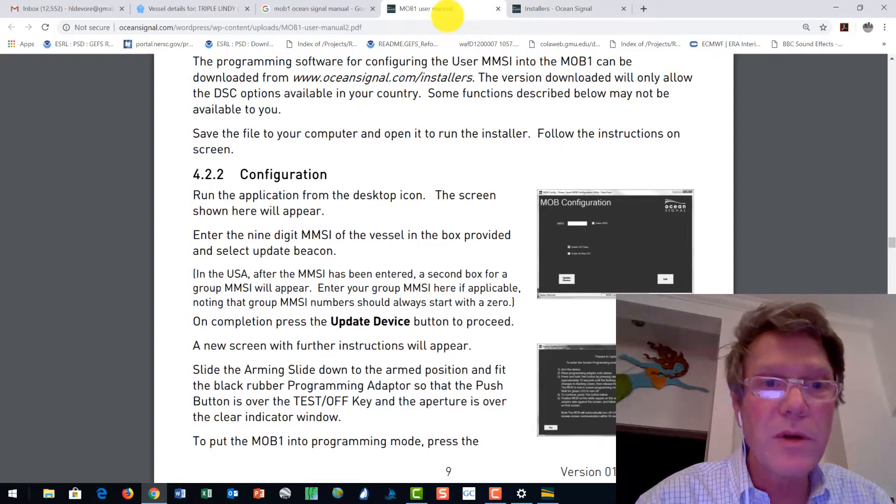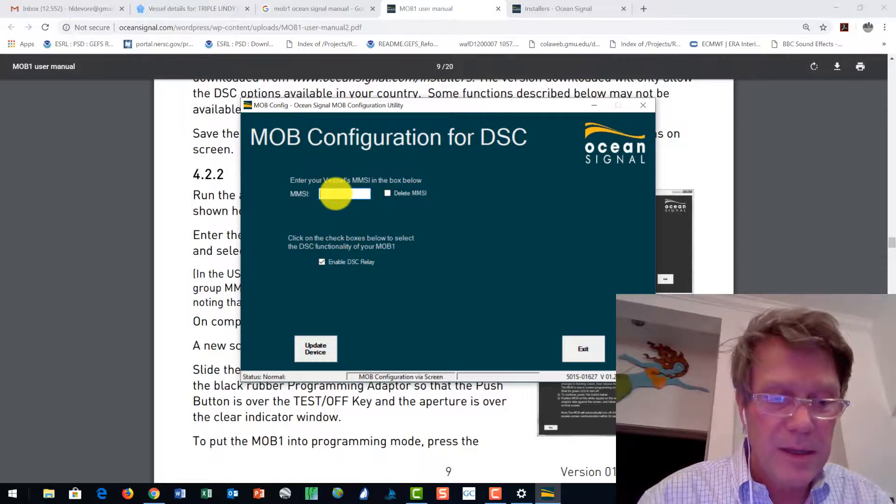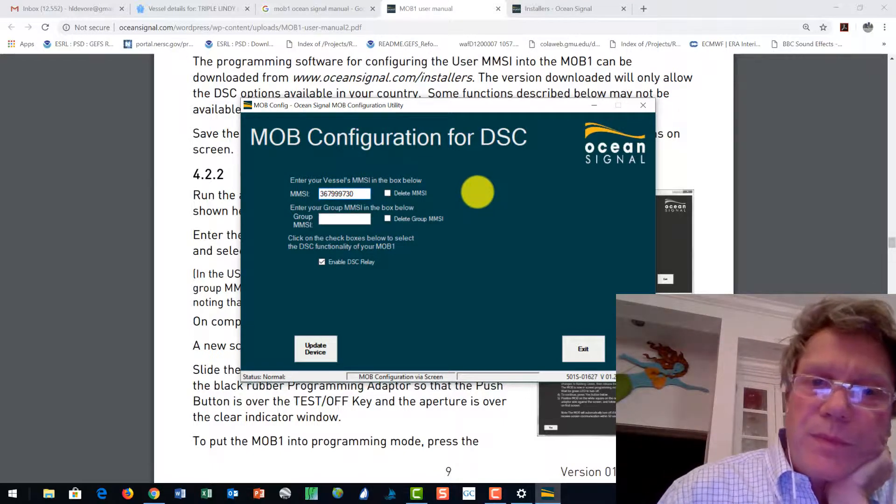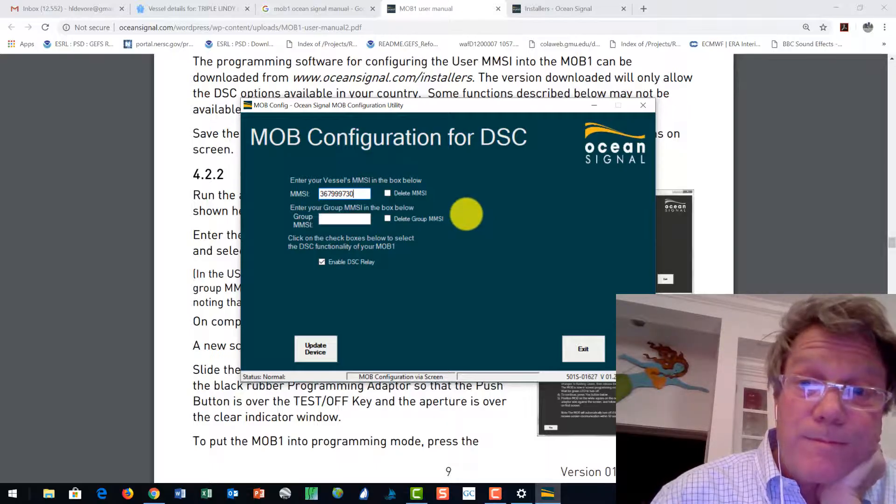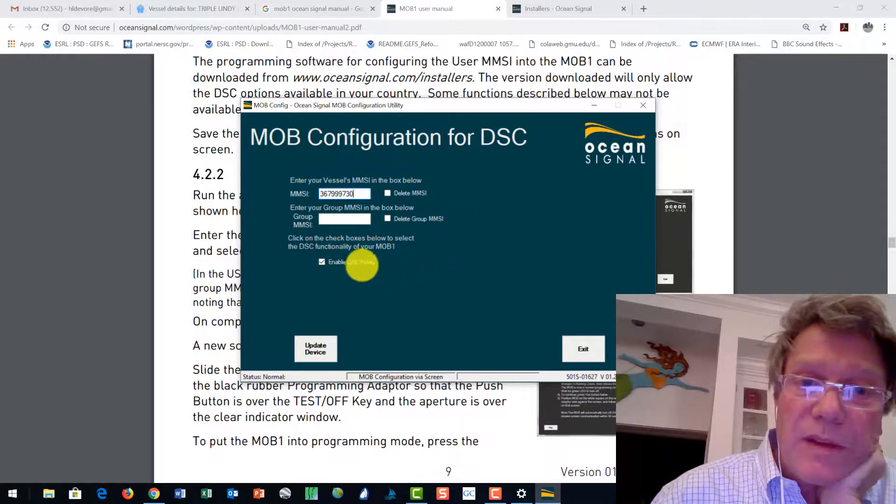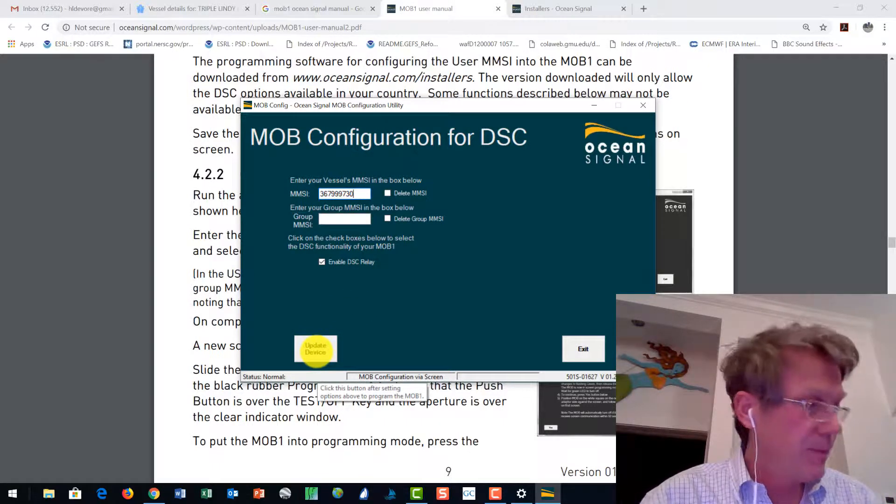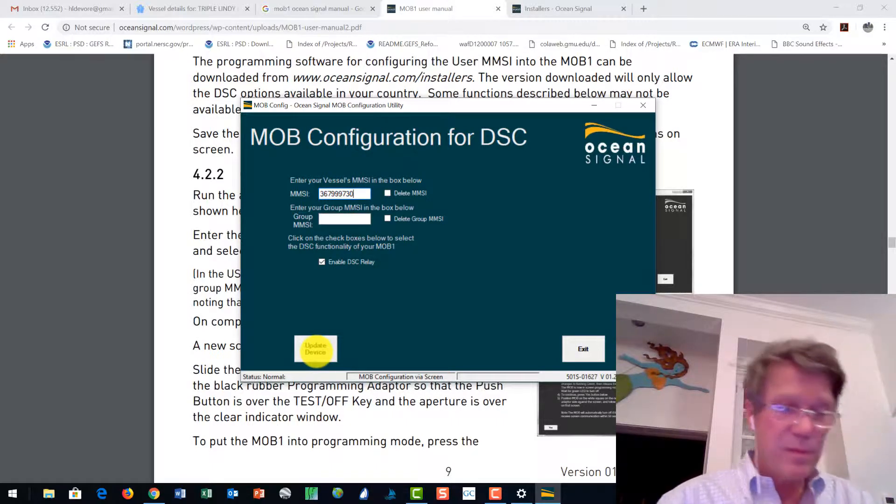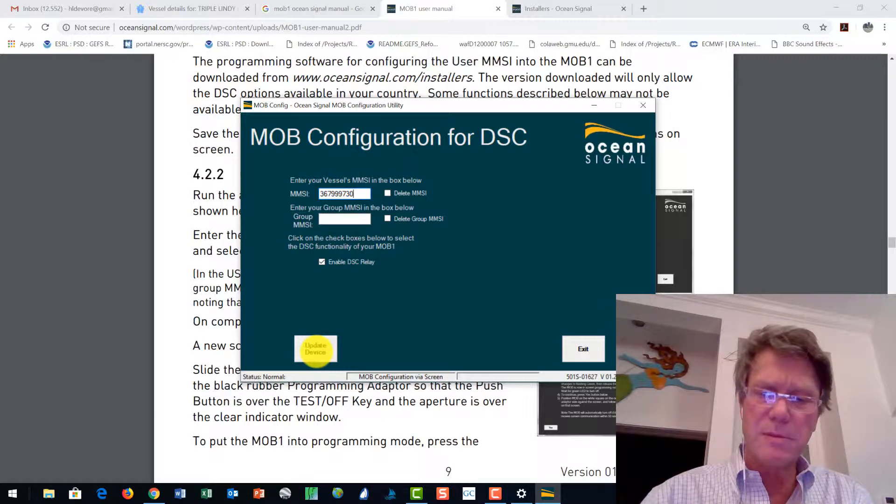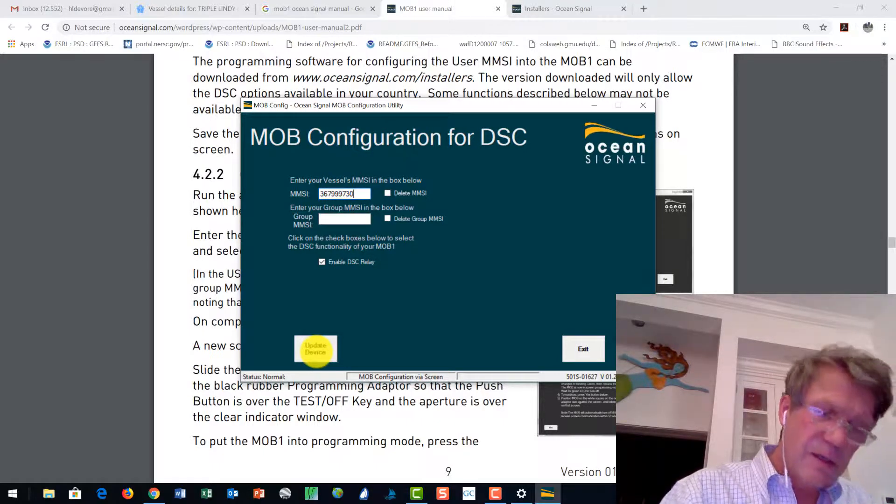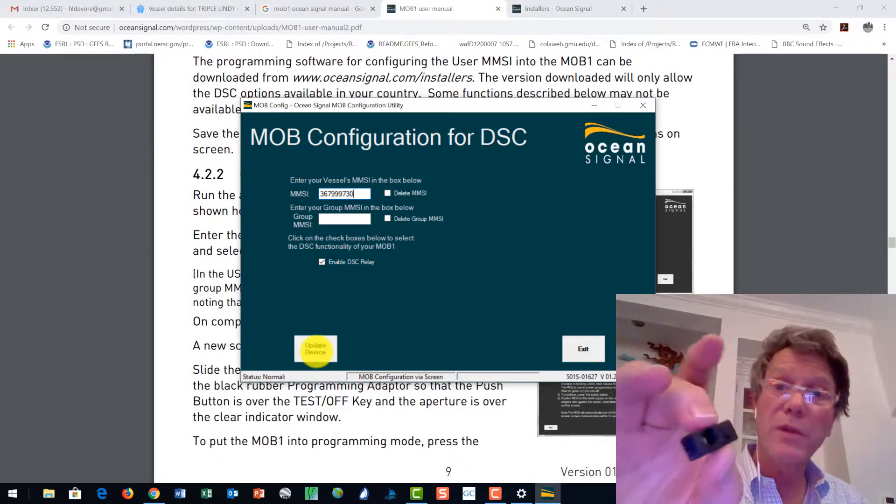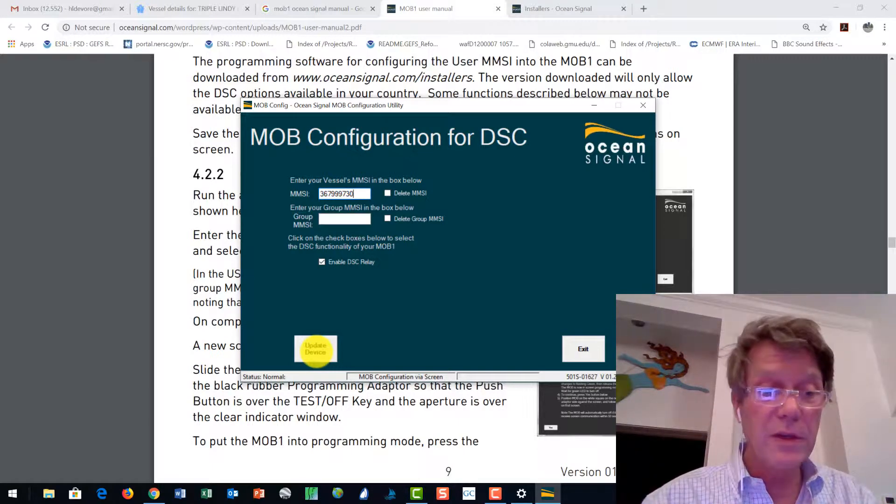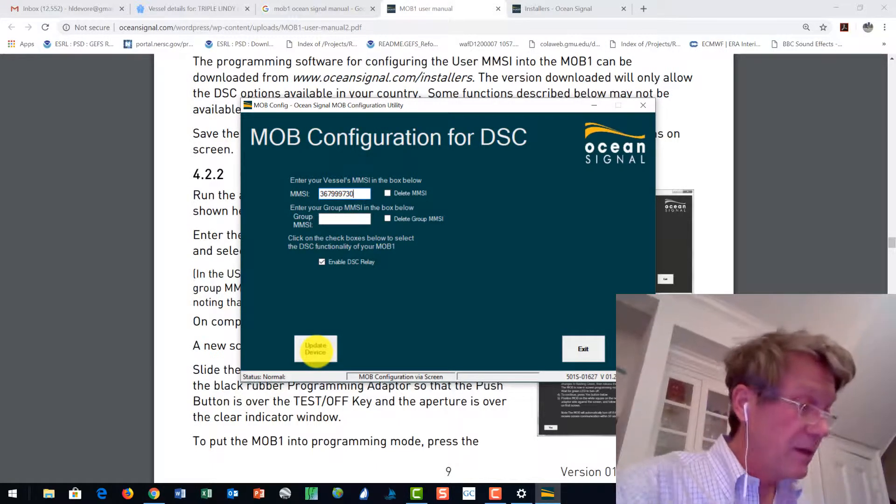I actually want to copy and paste. Go over here to Alt-Tab to that app. Pasting the MMSI. Enter your group MMSI in the box below. I'm not sure what the group MMSI is, but I know that I've got the vessel MMSI correct. I'm going to say update device. And I am looking in here. You can see this. I'm looking here in my box. What I believe is a little adapter thing, which is here. I really don't know what that's going to do, but that apparently is the update thingamabob.